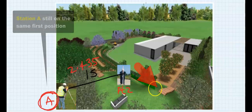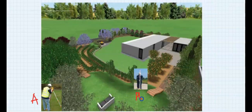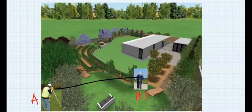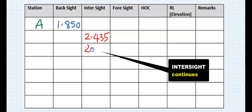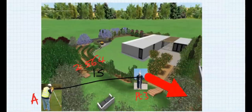The instrument at Station A will not move, and the staff will move again to another point — Point 3. Take the reading again on the staff. Since the instrument is not moving and more readings will be taken, this is still an intermediate sight. Let's assume the reading here is 2.564. On the table I will record 2.564.